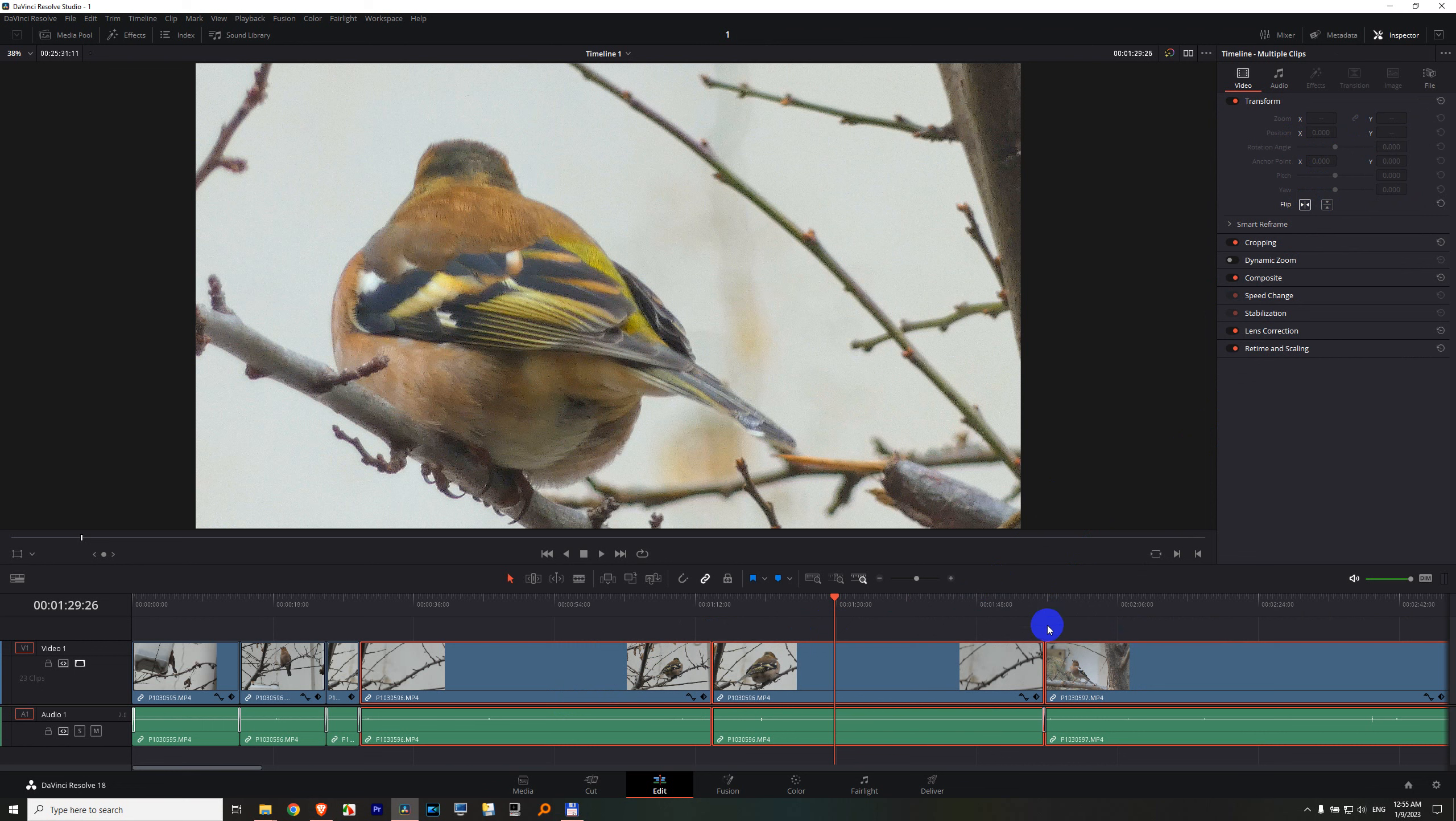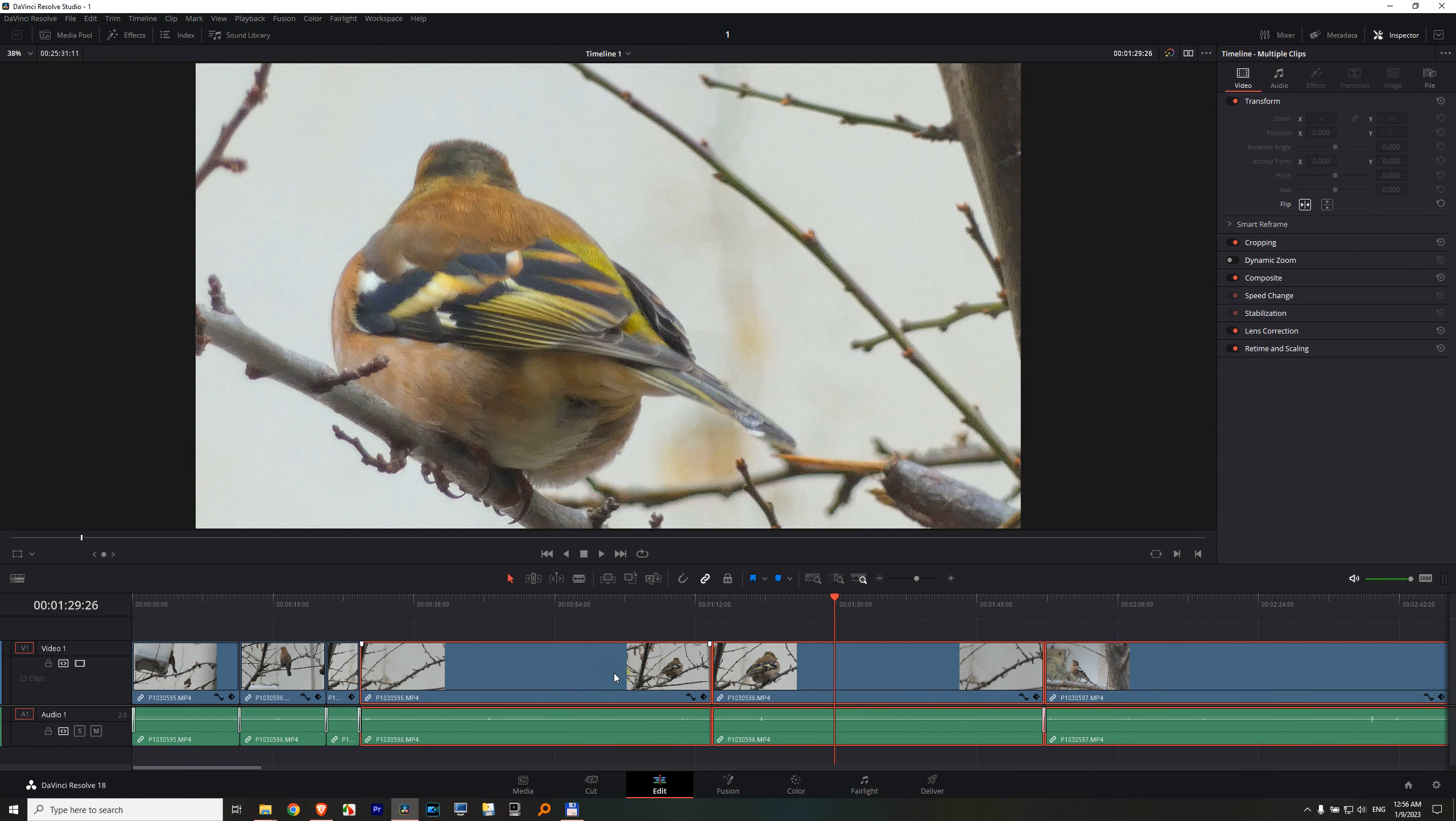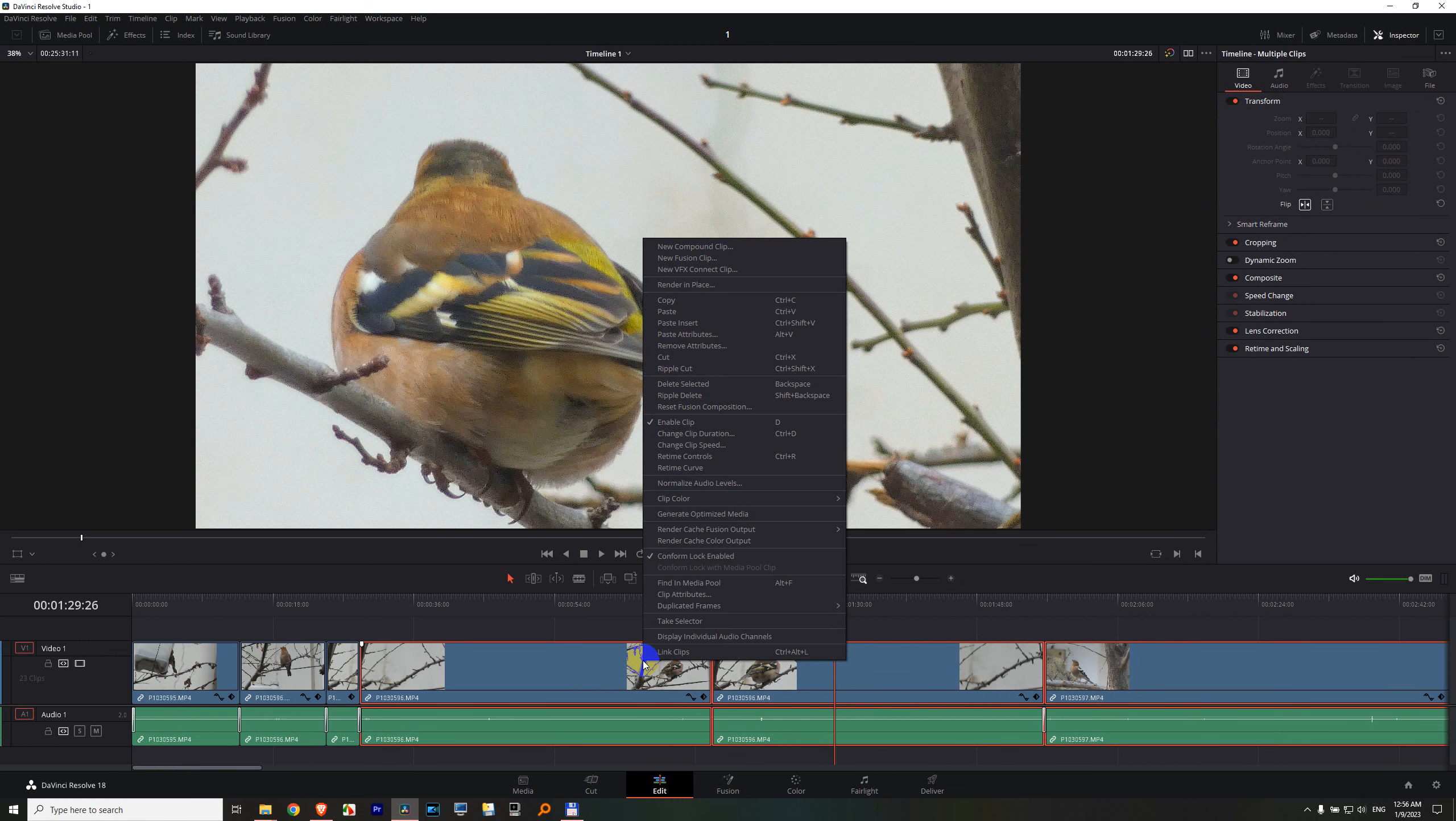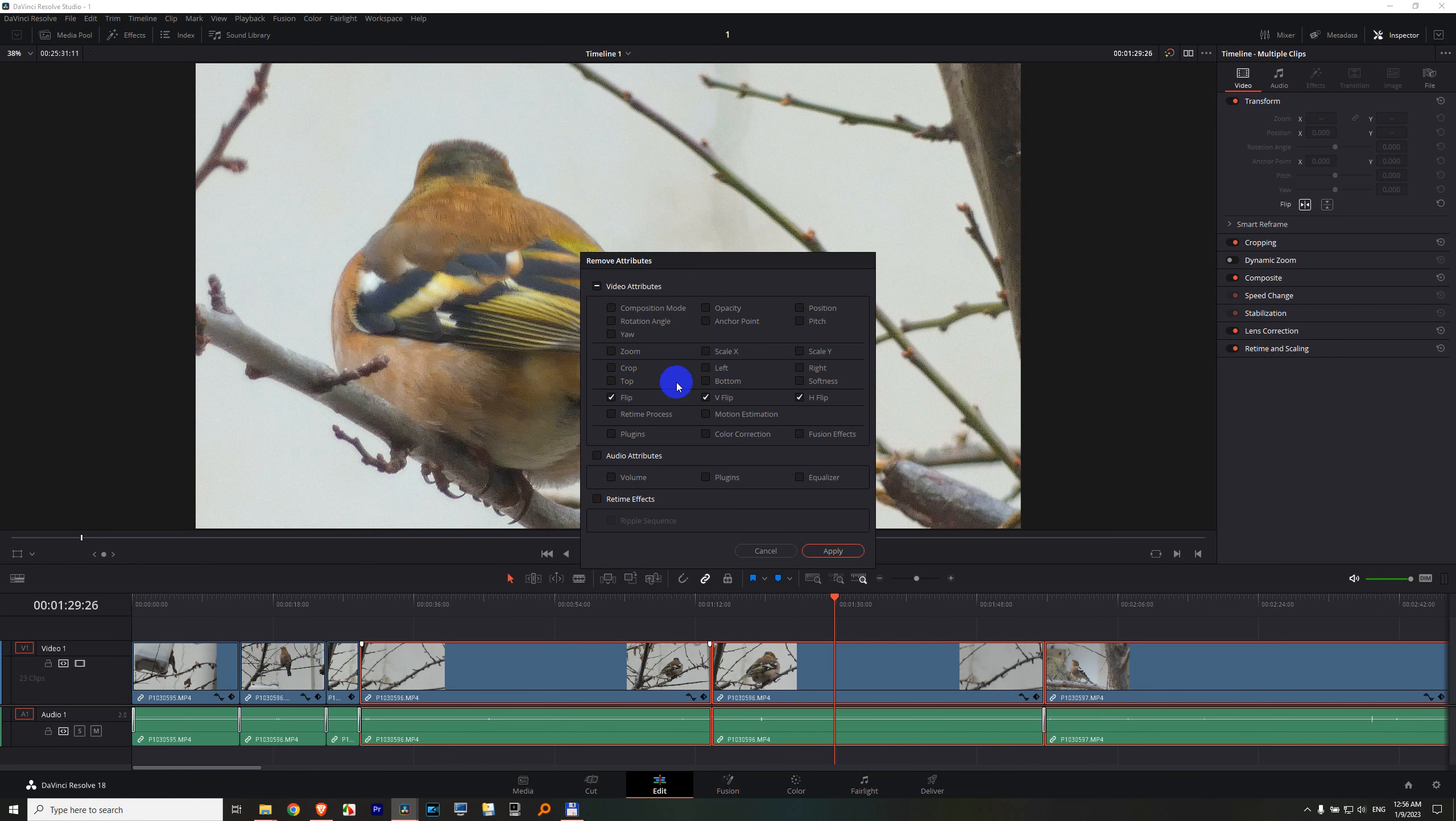You can remove those flip attributes from multiple clips also. If you select them, right click on any of those clips, remove attributes, and make sure this flip is selected. That will be removed after I click apply.